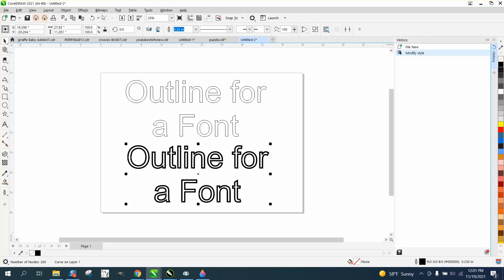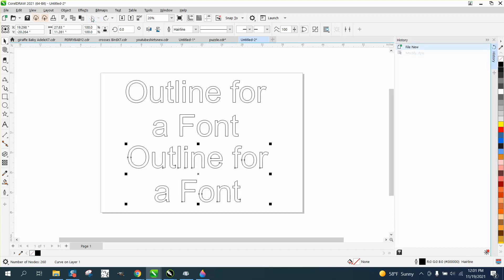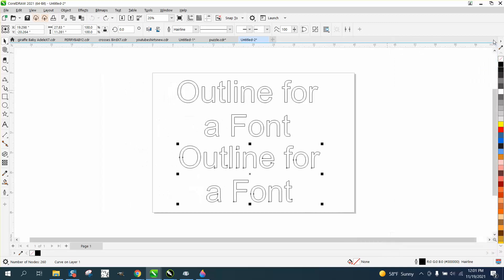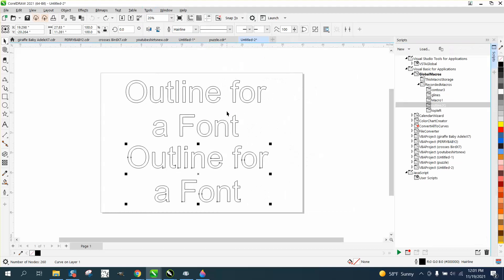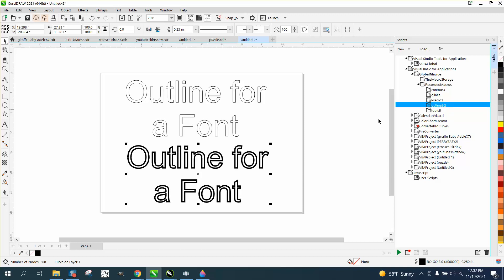Now we're going to go back up and have that just a hairline. We don't need our history anymore, but we're going to go to tools, scripts, yours might say macros and go to macros or script. And there's your outline for a quarter, just double click on it. And it changed it to a quarter inch line.